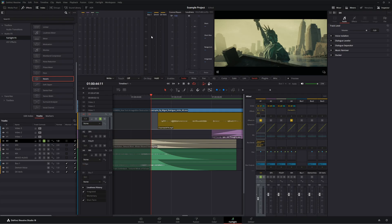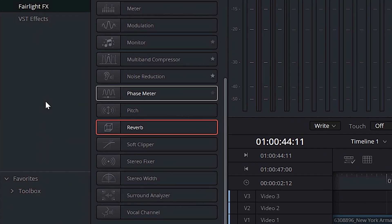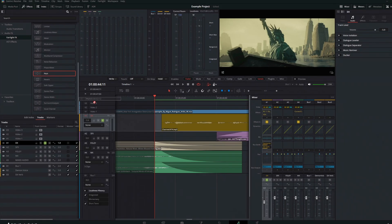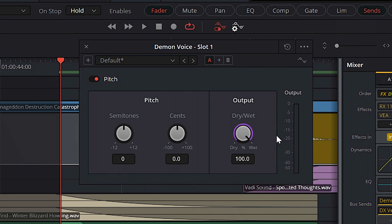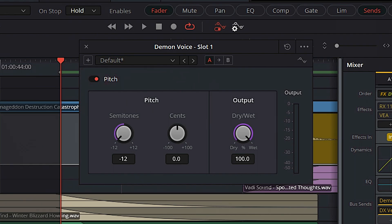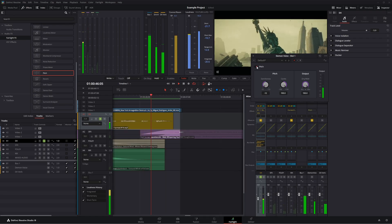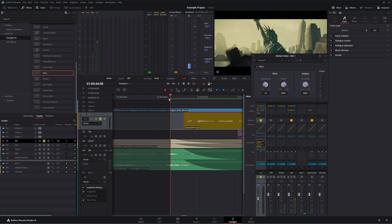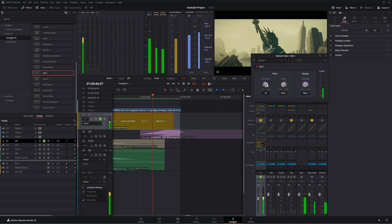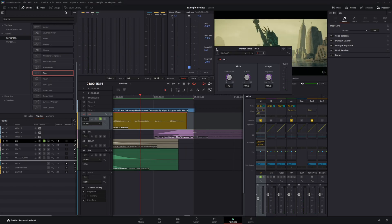Now we're set up to do the effect. This effect only requires three plugins, and they are all in DaVinci Resolve — available in the free version too. The first thing we're going to add is a pitch effect. Come into the effects library, under Fairlight Effects, grab pitch, and drop that on our demon voice bus. I'm going to drop my semitones all the way down and crank my cents all the way up. These are the settings I like the best. Let's loop this and play before and after... 'Where's the nightmare queen?' So that is looking good. We've got our pitch set up.